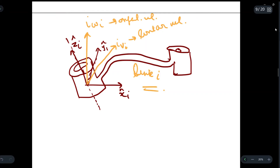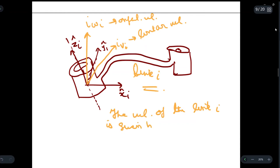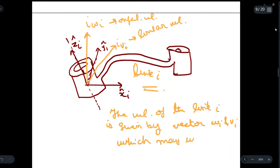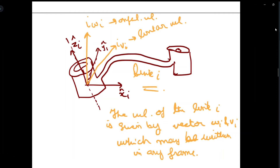We can say that the velocity of link i is given by the vectors omega-i and v-i, which may be written in any frame. These velocities will be expressed in terms of the link frame itself rather than the base coordinate frame.